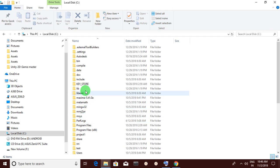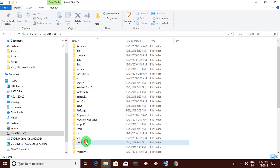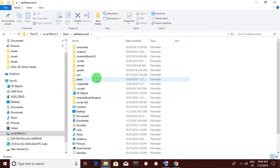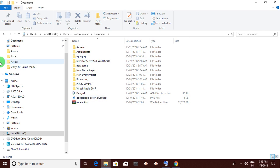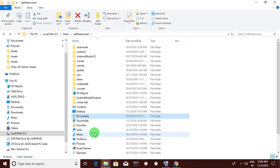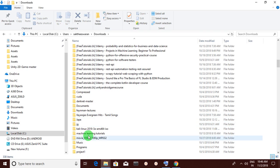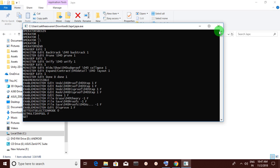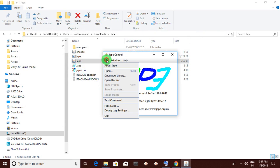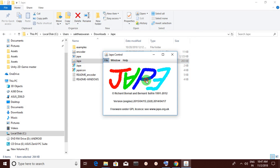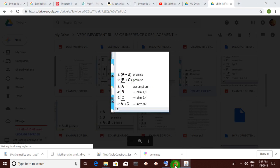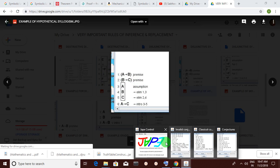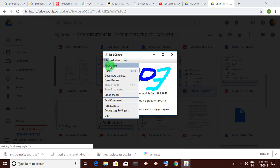Going to users, documents, and downloads — here is the file. When you click on it and go to the simple premises, I will show you how to prove: A implies B, B implies C, therefore A implies C. There are backward proofing and forward proofing methods.